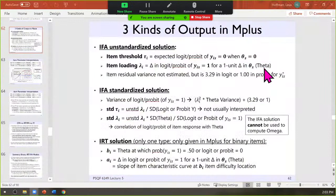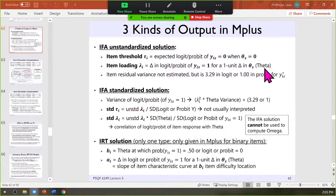Now we're finally at the point where we can see some of this stuff in action. It took a long time because I had to wind my way all the way through item factor analysis. What M-plus actually estimates for binary outcomes from a latent predictor are loadings and thresholds. For binary data, the output will also include the discriminations and difficulties that you were introduced to in the context of IRT. They are algebraically rearrangements of each other.